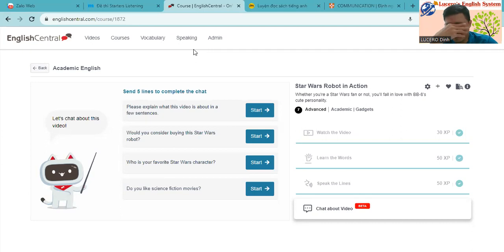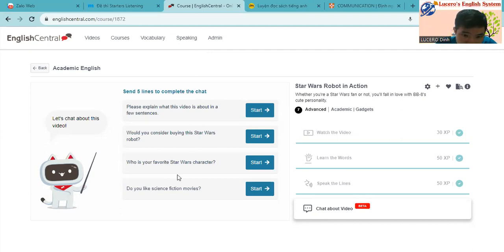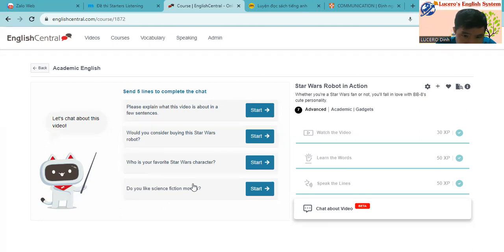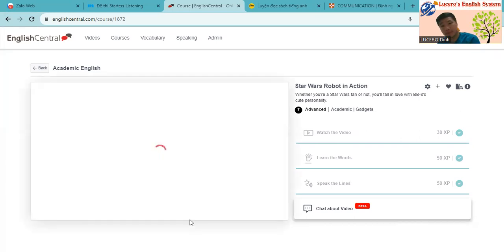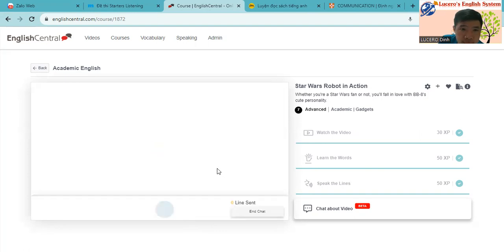Well, no I don't. Who is your favorite Star Wars character and do you like science fiction movie? Science fiction movie. So let's get started with this one.